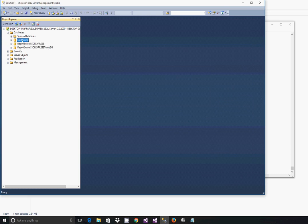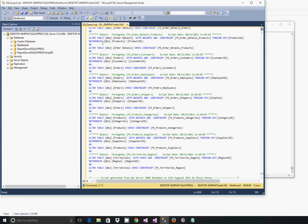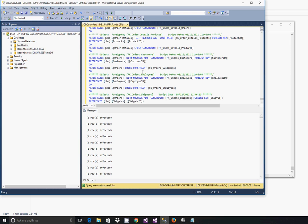You'll see the Northwind database shell. Click New Query and then ctrl-v to paste that entire script and then just click Execute and this will run the script to create all of the objects, tables, and data in the Northwind database.